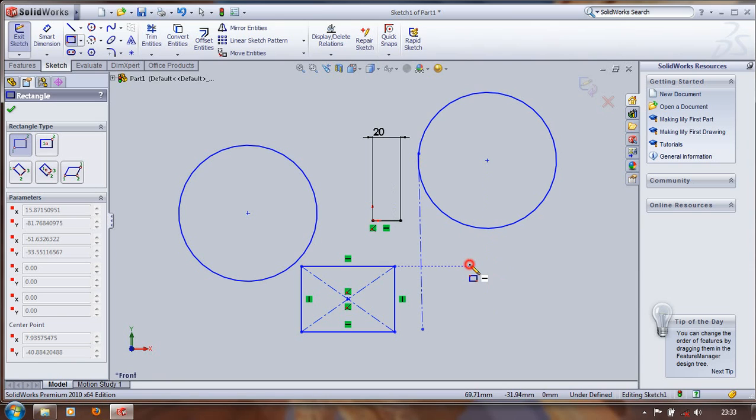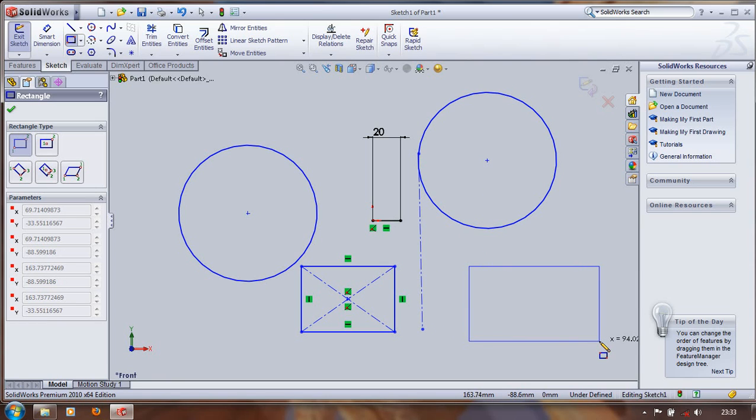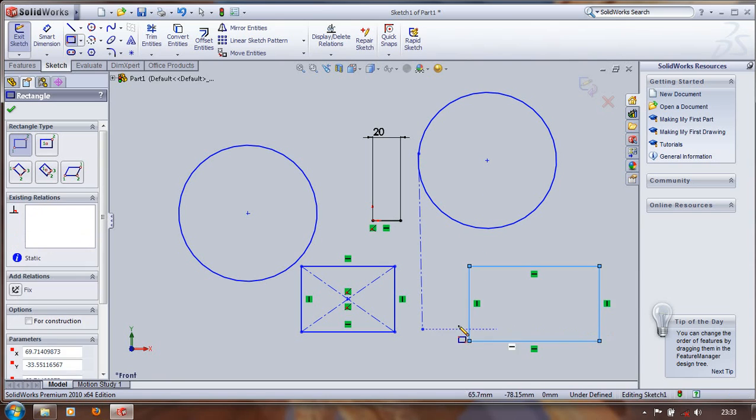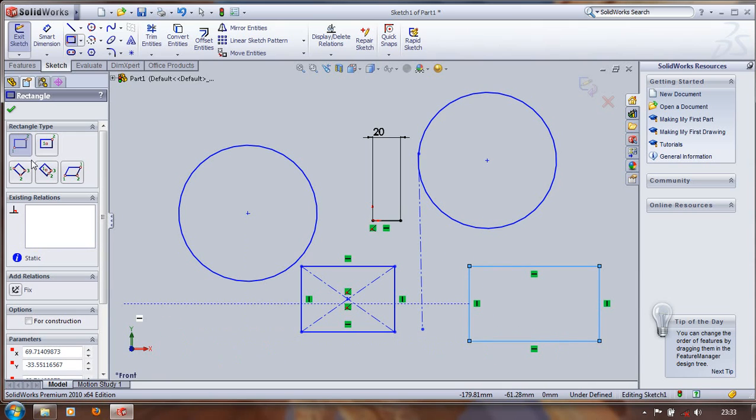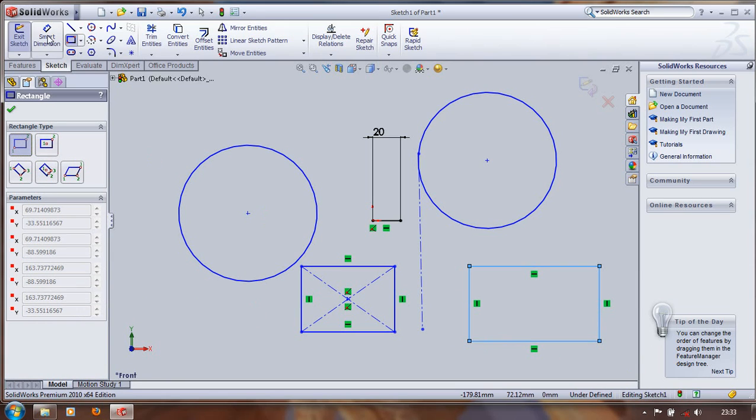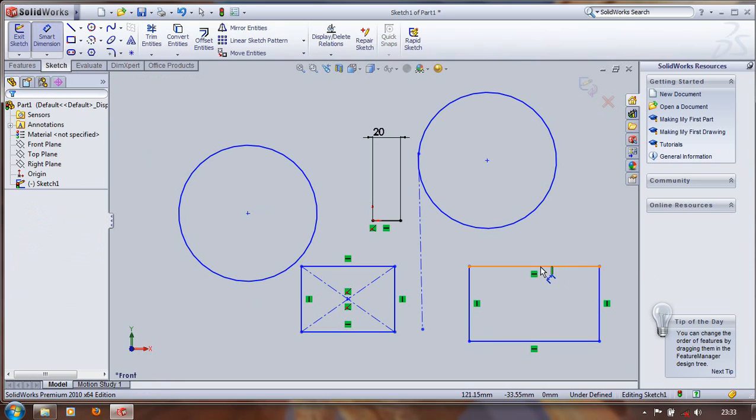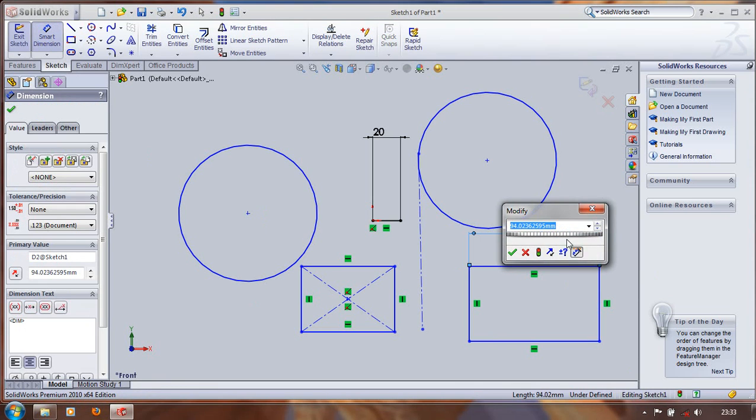Then just pick one corner rectangle, also pick on the other, drag through this. I'm going to click on the other. You can change the dimension by using smart dimension.